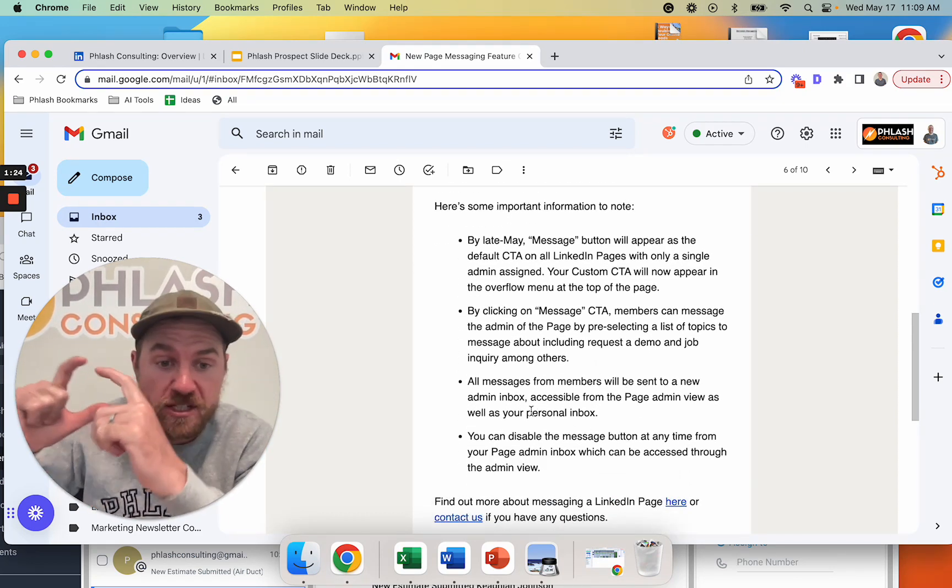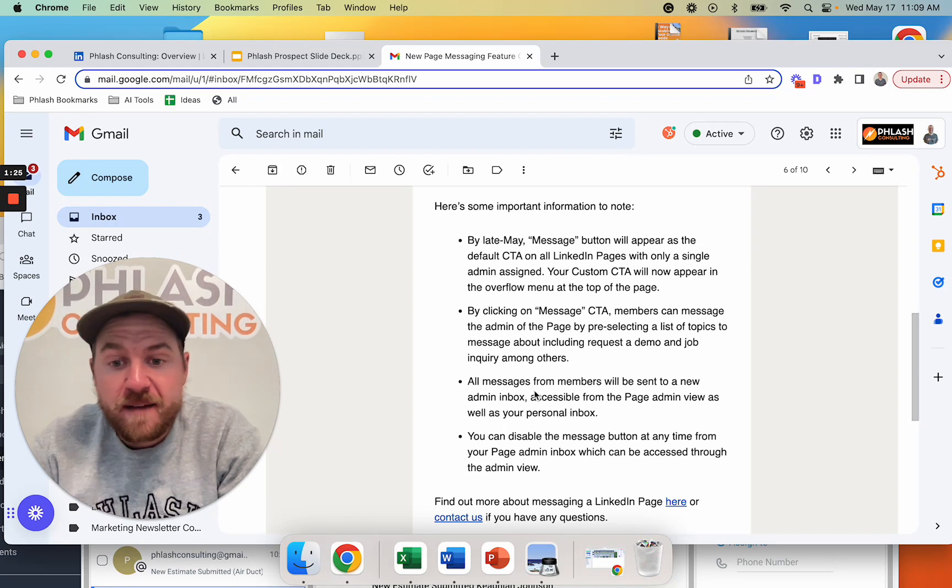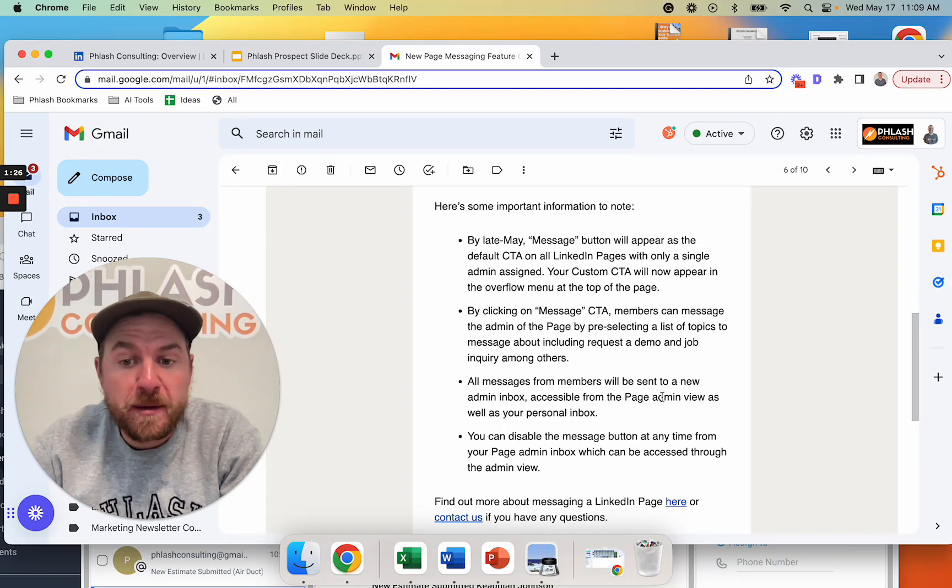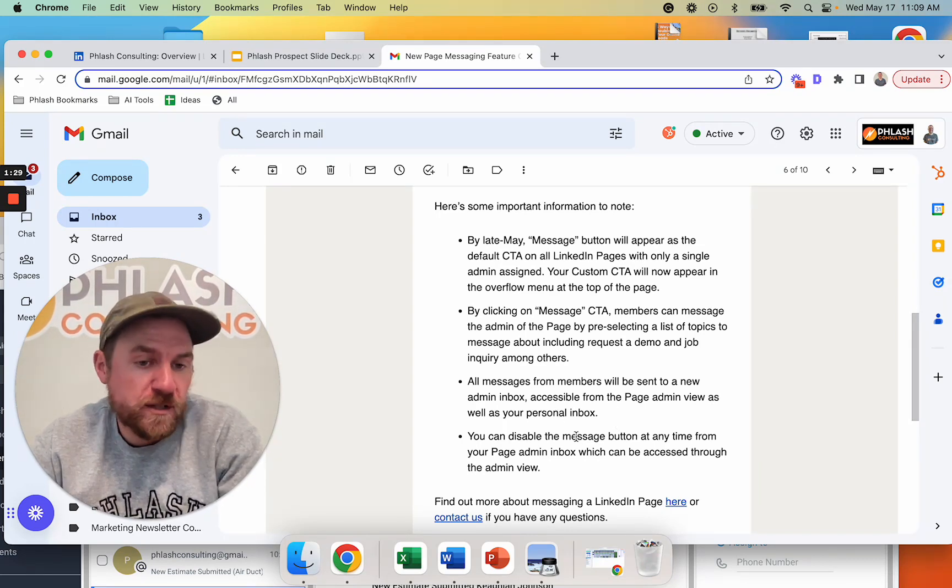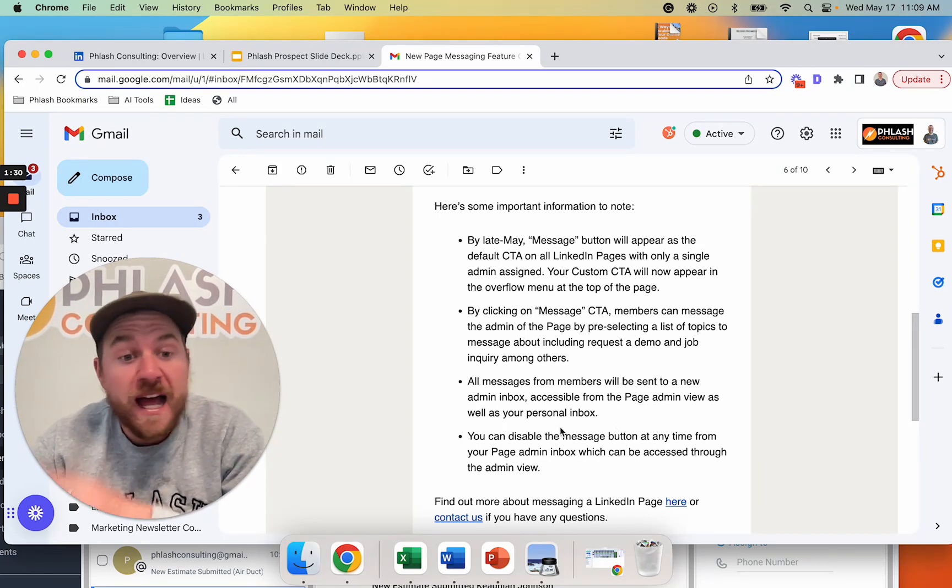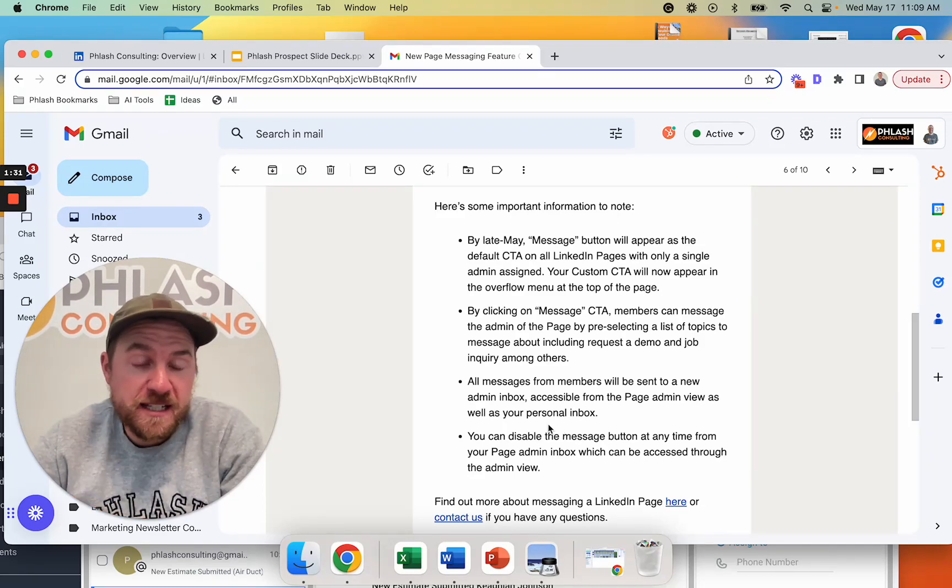You'll have a new messaging box accessible from the page admin view as well as your personal inbox. And you can always disable this feature. I wouldn't recommend disabling it.